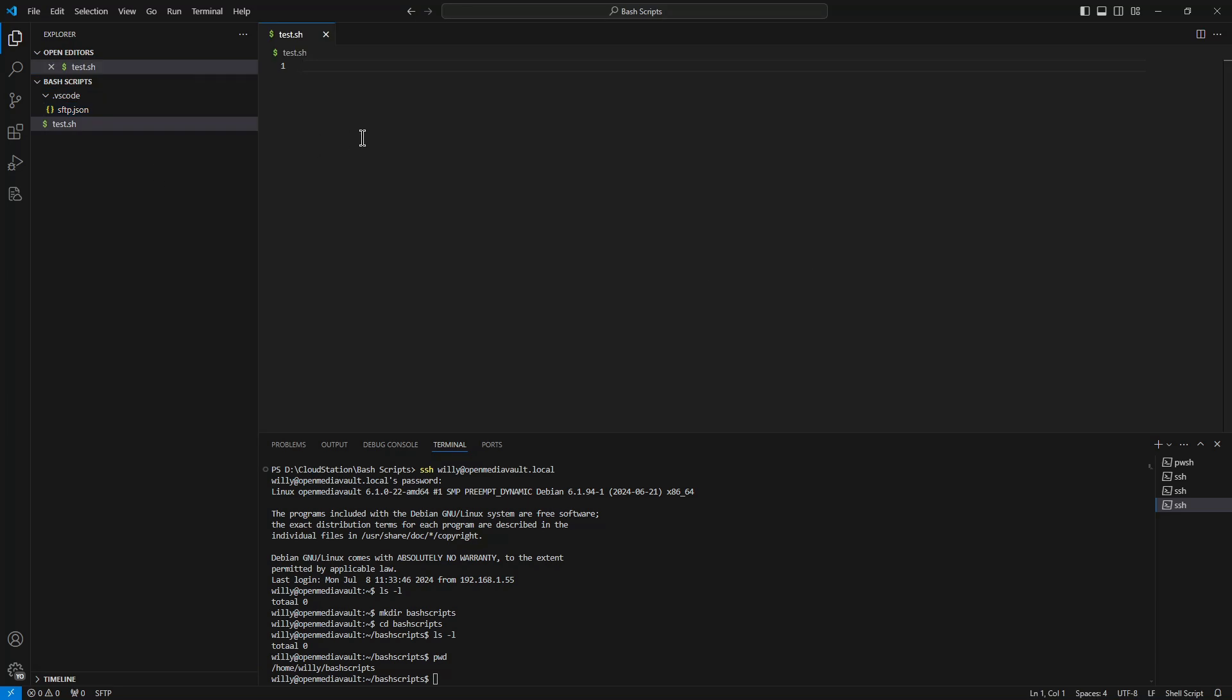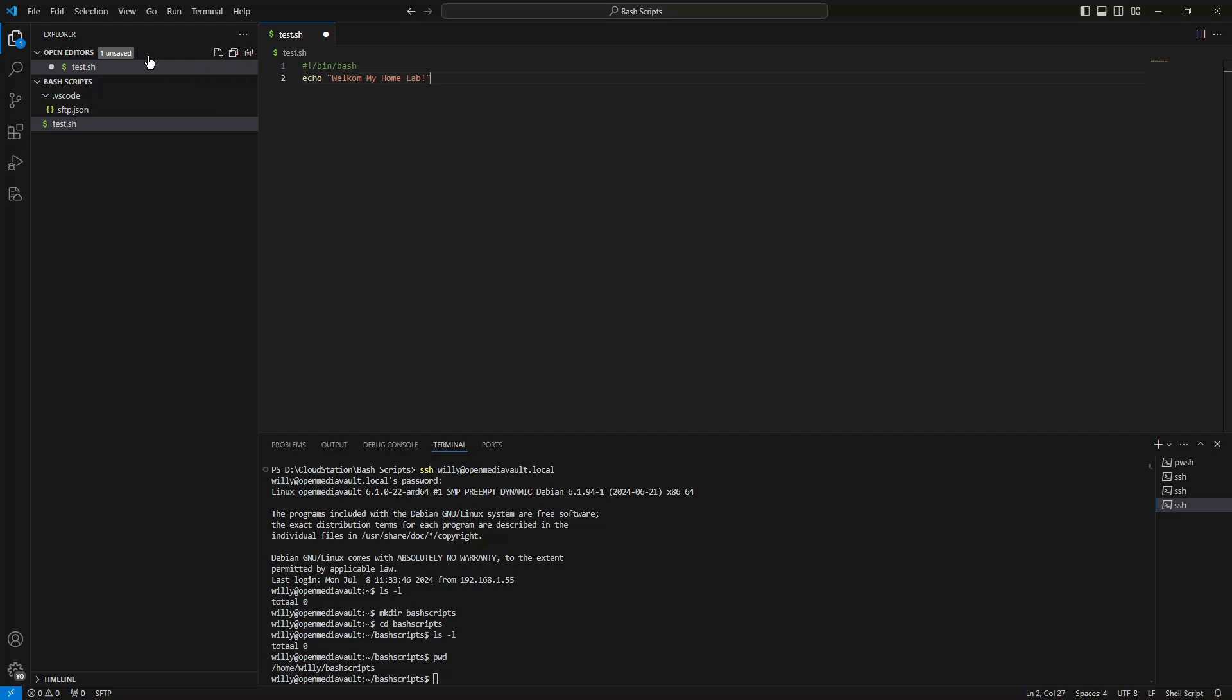We paste some code, simple ping bash and the text 'welcome to my home lab'. We save the file. Password.